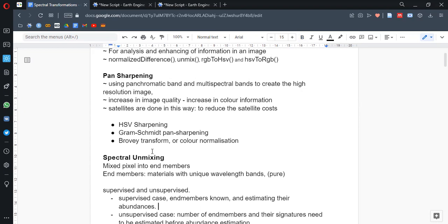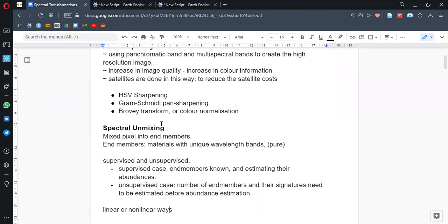Another topic is spectral unmixing. In spectral unmixing, we are literally unmixing the pixel information into something called endmembers. These endmembers are the materials with unique wavelength bands, and their spectral information is pure. The methods include somewhat linear or non-linear ways, or there are multiple ways for doing this. Also, the approach to spectral unmixing can be supervised or unsupervised, depending on whether we know the endmembers or not.